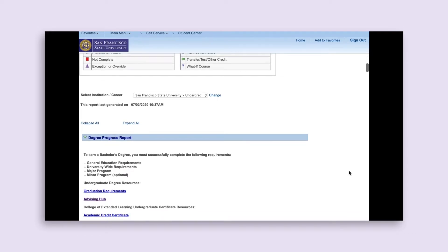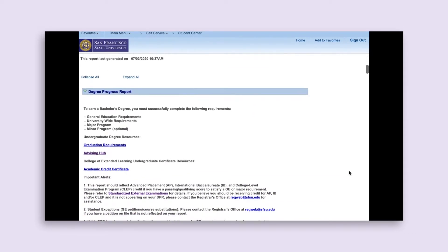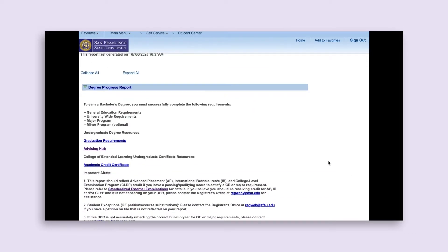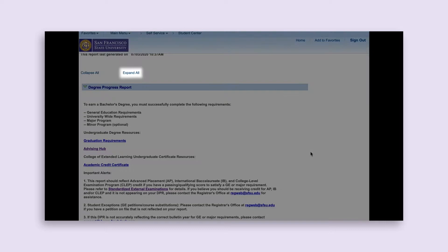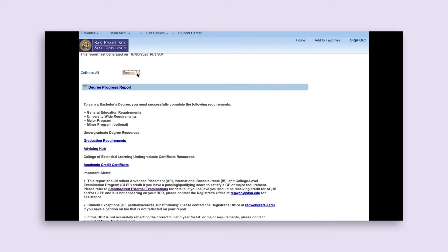Now that you know what these symbols mean, let's start looking at the report. You should always be sure to click on Expand All under the legend to see the full details of your report — how you have met each requirement, what you have currently in progress, and what is still needed. It's good to double check that your DPR is accurate and that the courses you think should be satisfying a requirement are actually being applied properly.